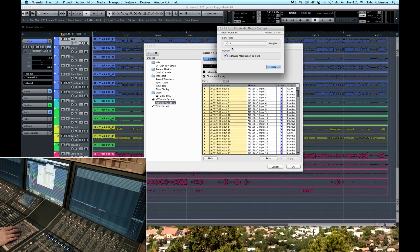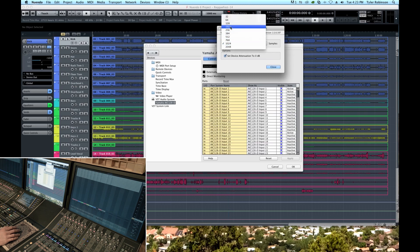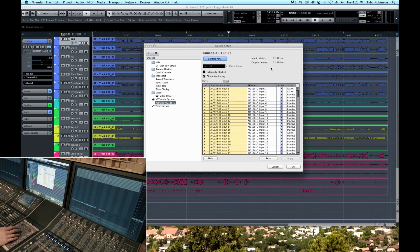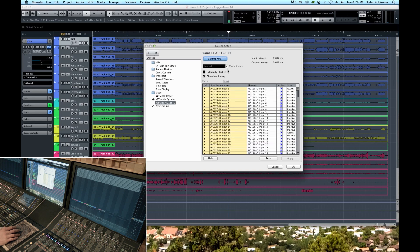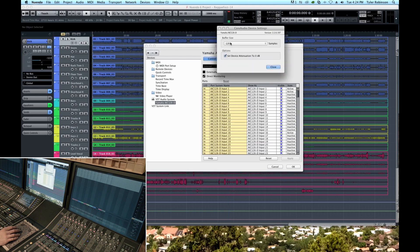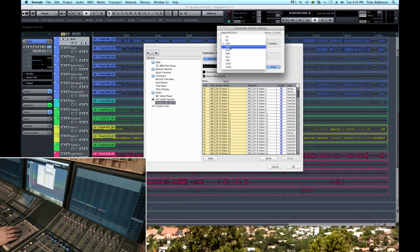So I found a happy medium around 128, 192 for most of the sessions I'm doing, which gives me low latency just around 3 milliseconds and plenty of CPU power to edit and process multiple tracks of audio. And so this is where you can change the buffer size is how you change CPU power versus latency.